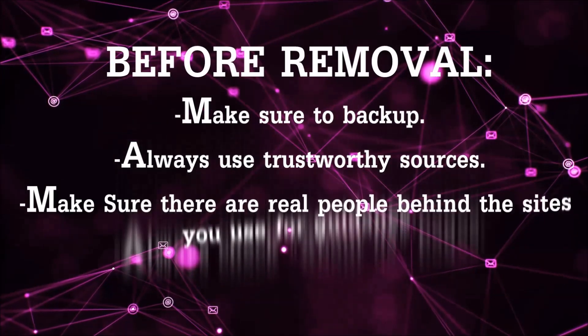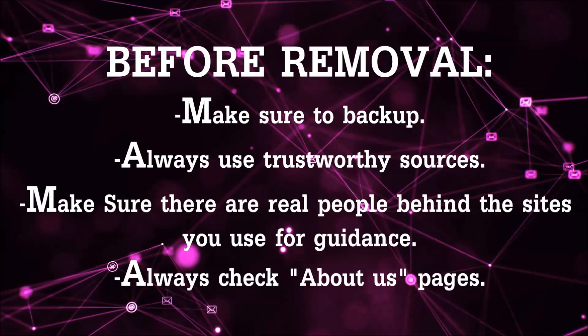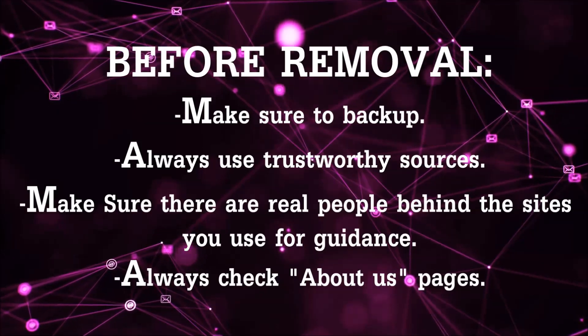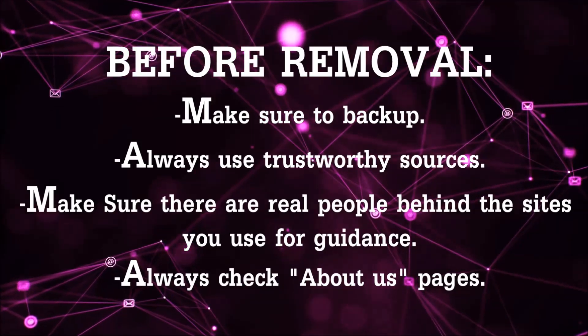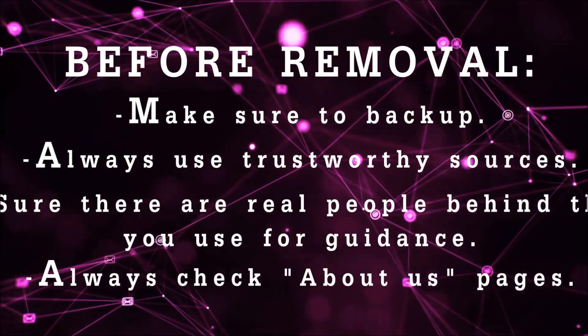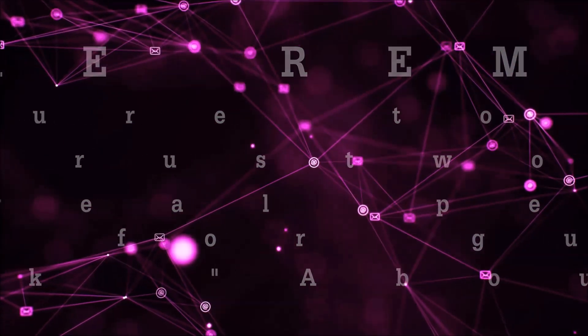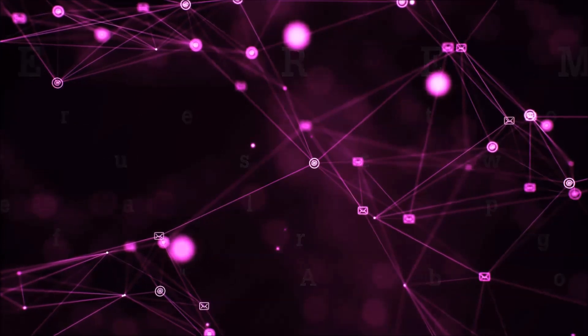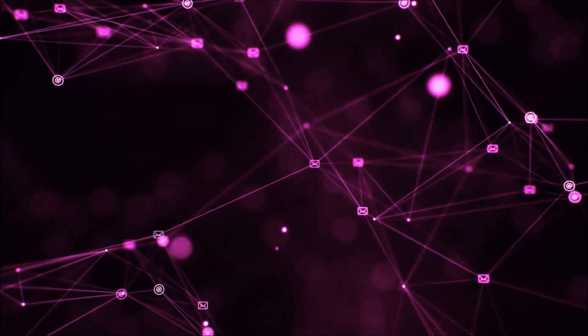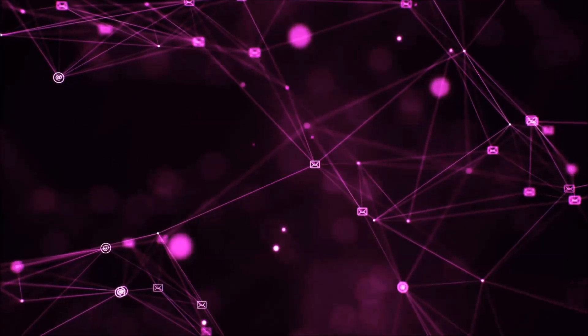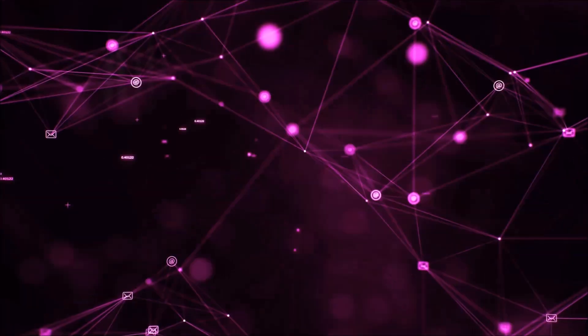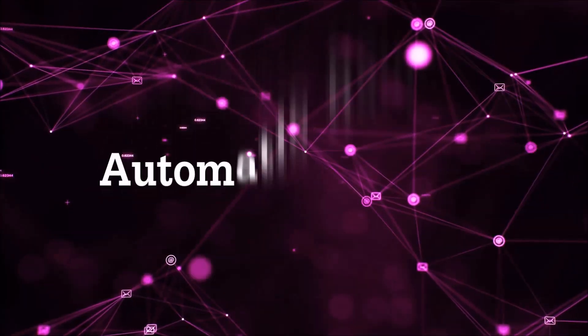Always make sure to back up your files and use trustworthy sources and always check if these are real people behind these removal guides. So let's get on with the removal.